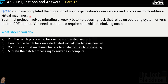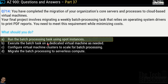Question 714: You've migrated core servers to cloud VMs. Your final project is a weekly batch processing task that relies on OS drivers to print PDF reports, and you need to minimize cost. Options are: run using spot instances, execute on a dedicated VM as needed, configure VM clusters for scaling, or migrate to serverless compute. The correct answer is option A — run the batch processing task using spot instances — because it's a weekly task and spot instances minimize cost.